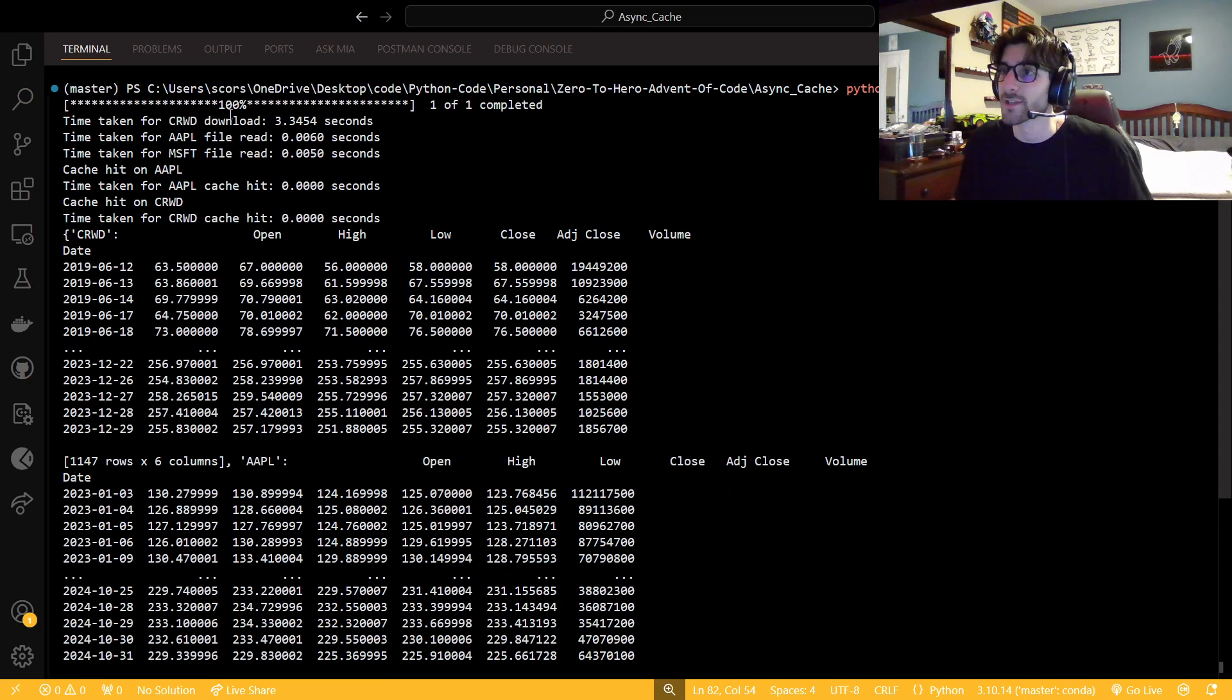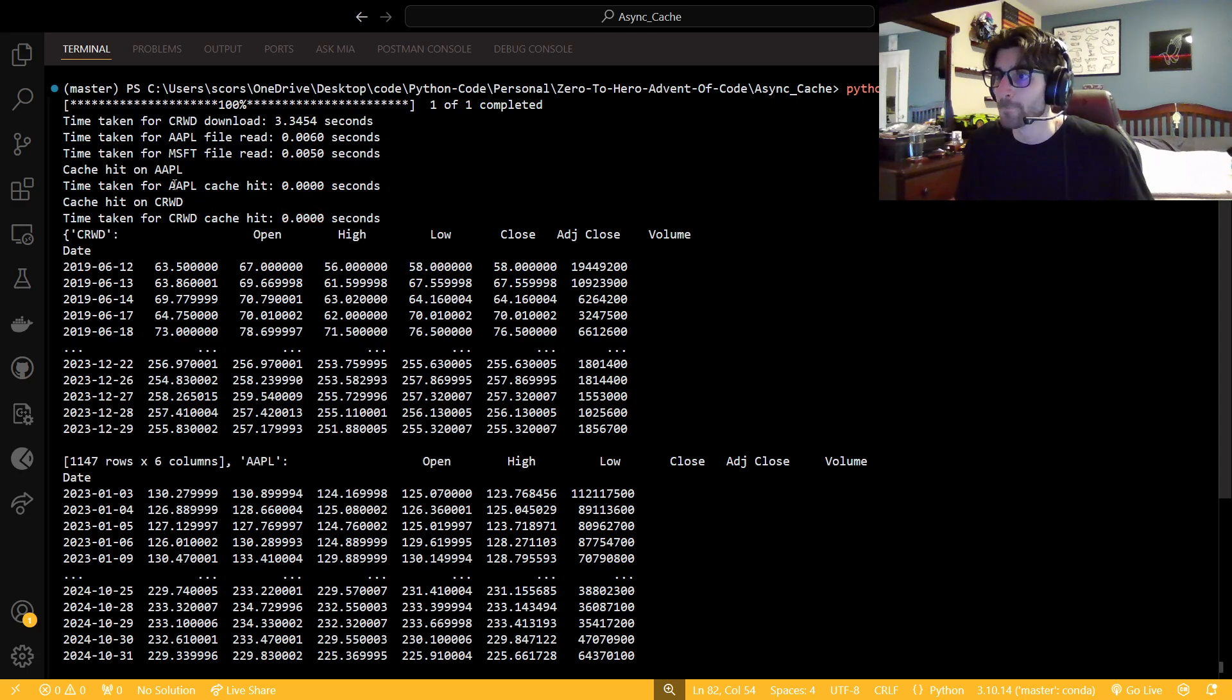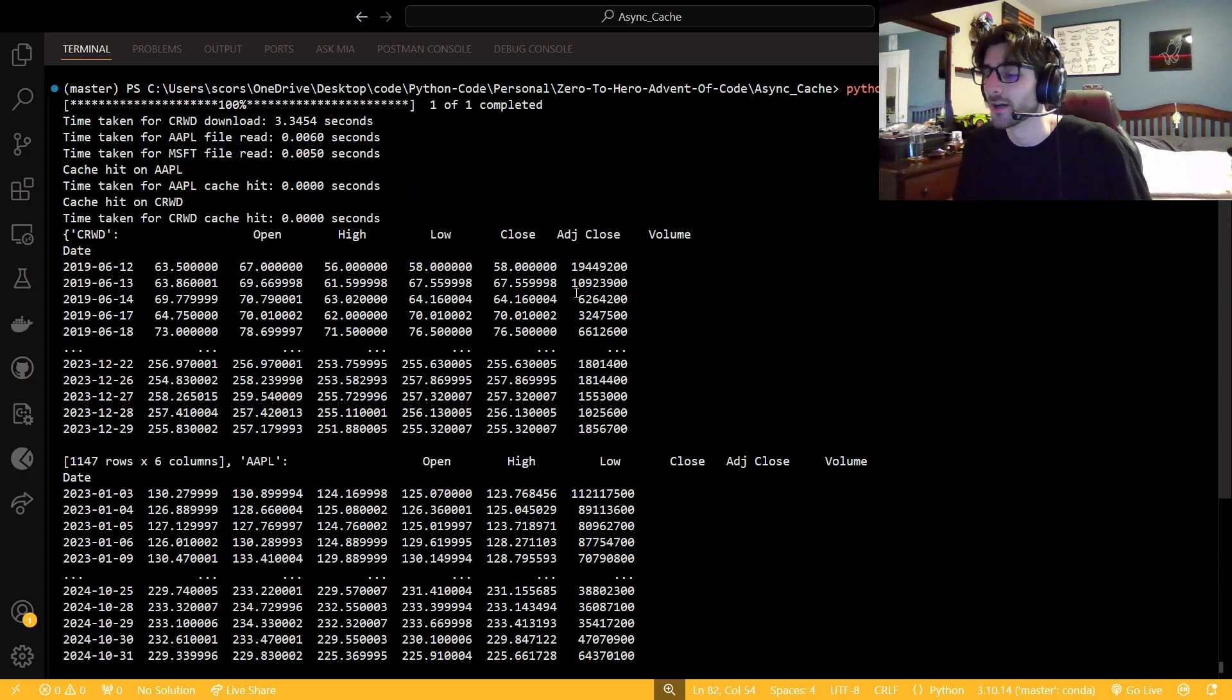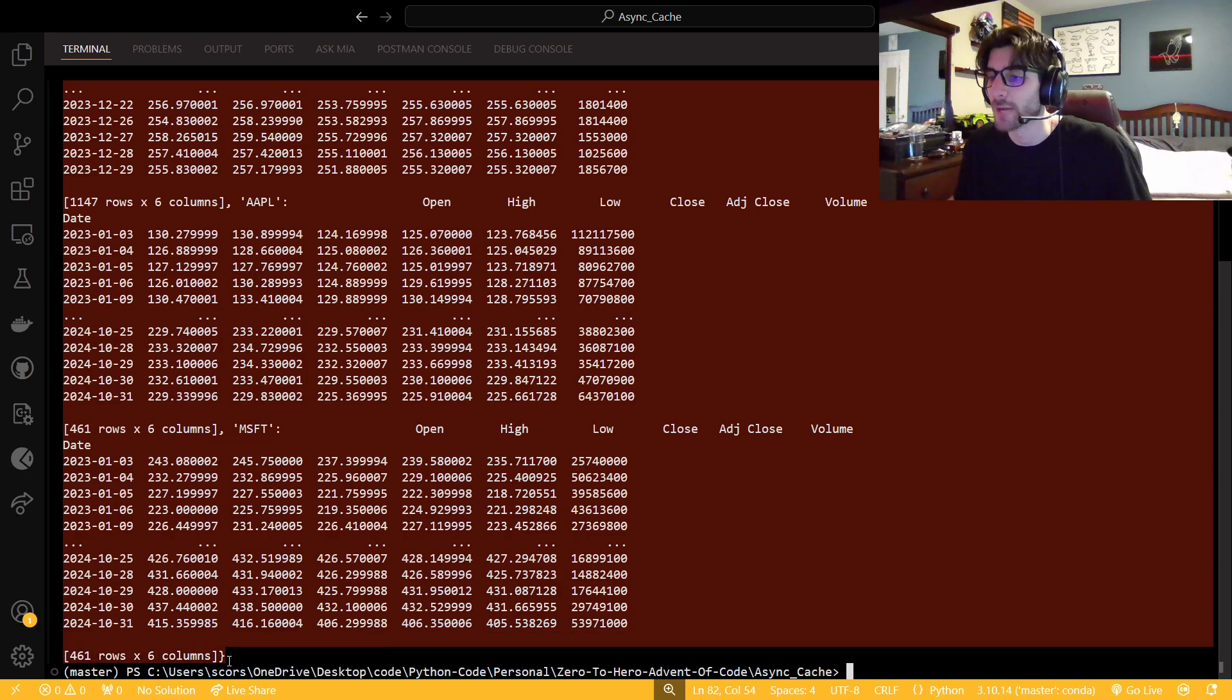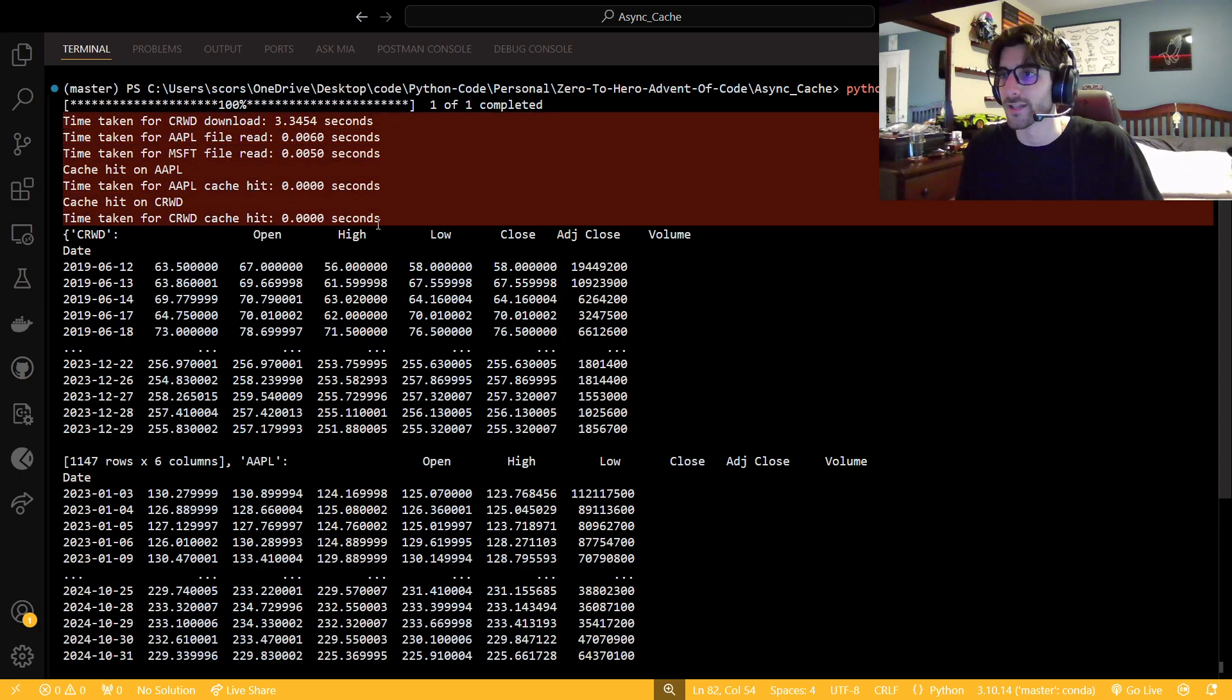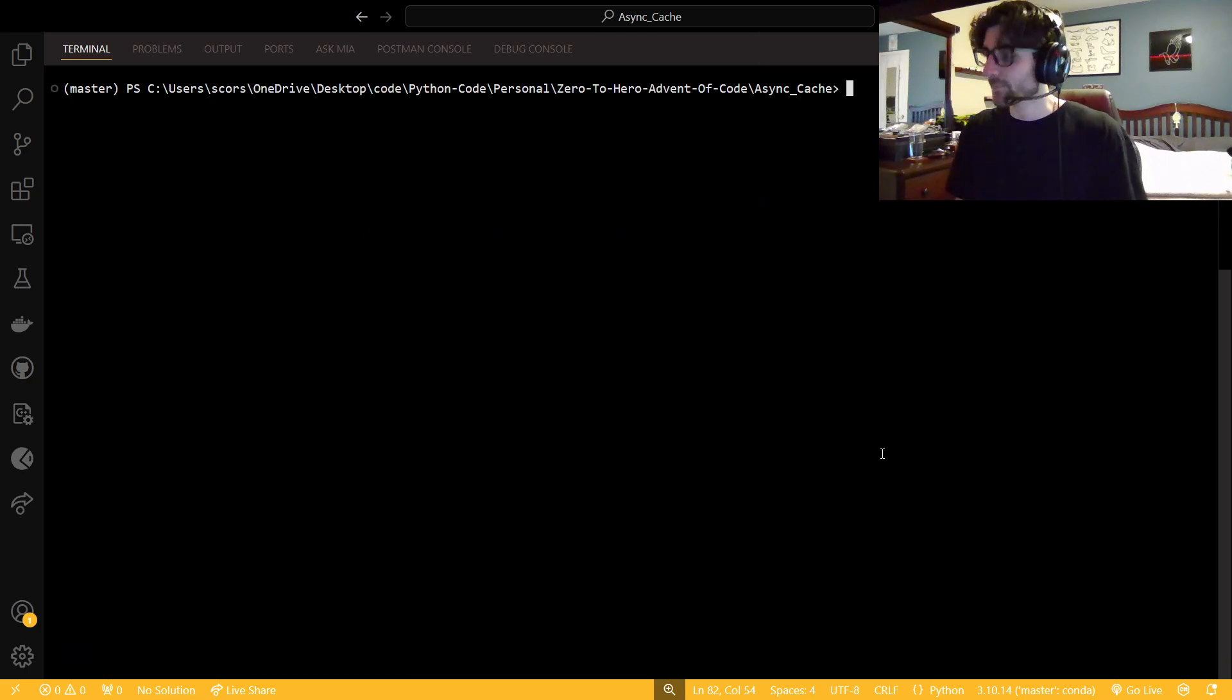So, here we go. Time taken for Crowd download, three seconds. Time taken for Apple file read is this long. Microsoft is that long. Cache hit on Apple, virtually instantaneous. Cache hit on Crowd, virtually instantaneous. And then, here we have all of our data. So, we have Crowd, Apple, Microsoft. Well, it still is the key value pair, right? So, we're not going to get a new. It's not going to be unique objects in the dictionary, right? It's still just the same key. So, the value is just going to get overwritten. That's why we don't have five different things here, because the tickers are the same. Like, I'm not going to have two different key value pairs for Apple when the data is the same.